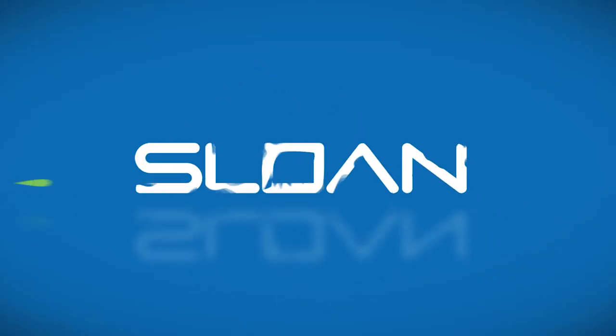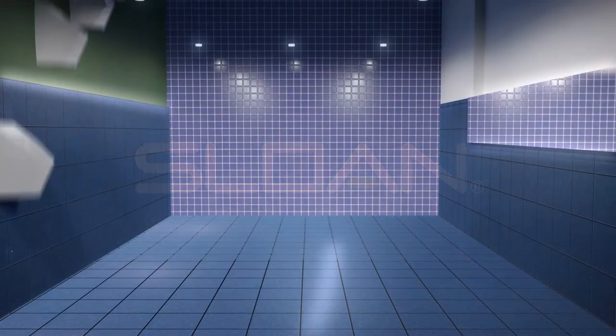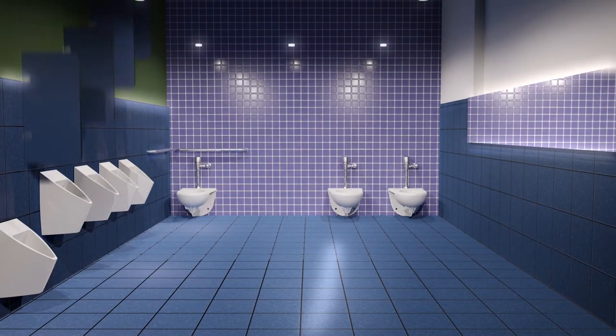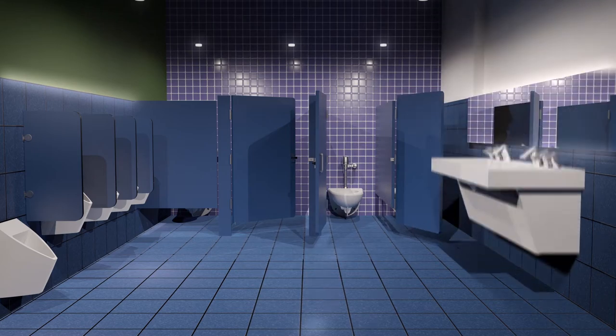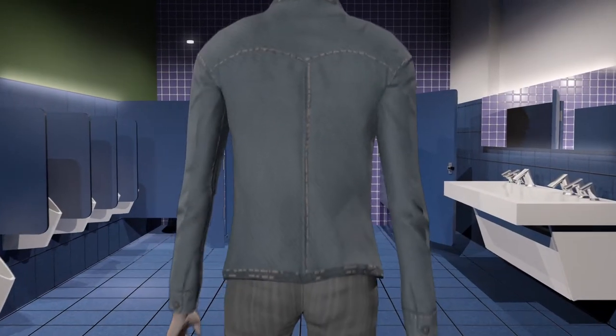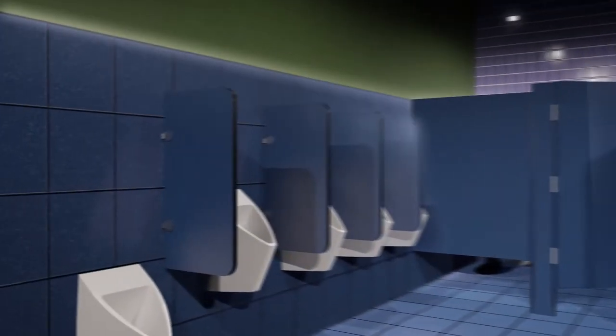Since 1906, Sloan has been the world's leading manufacturer of water-efficient solutions that are built to perform, guaranteed to last, and designed with the hopes of promoting a healthy environment through water conservation.